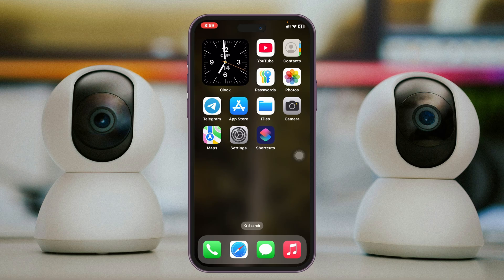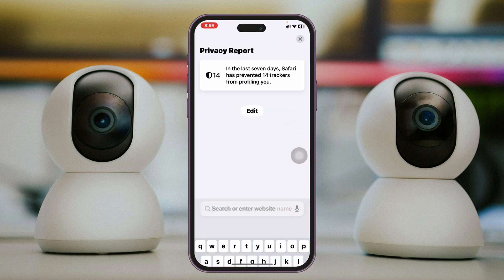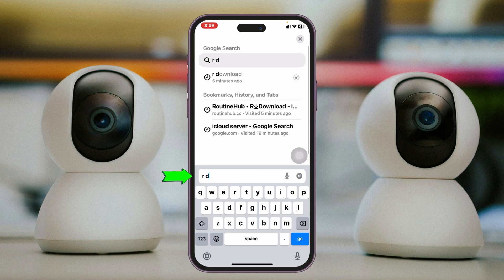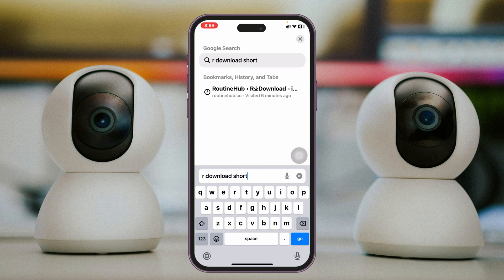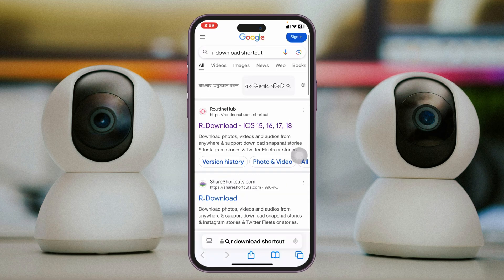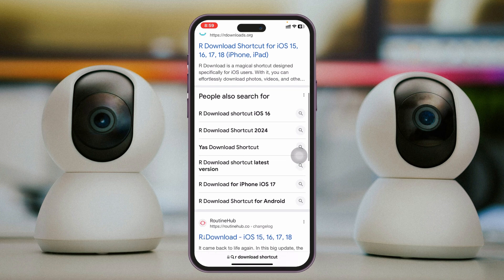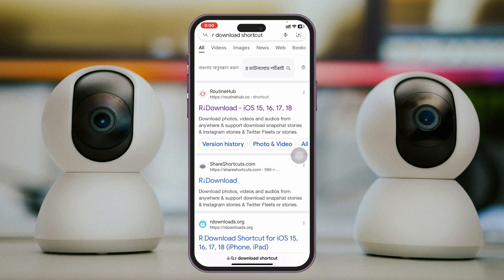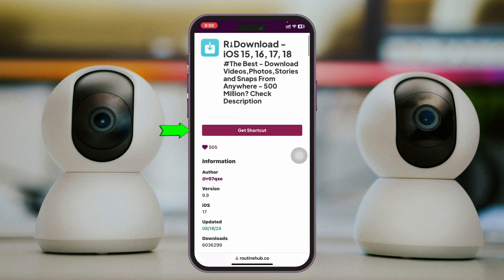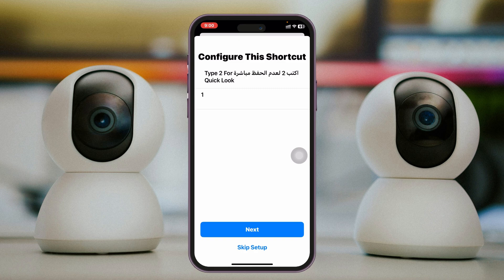Now open up any browser of your choice — I'm going to open Safari — and search for the R Download Shortcut. You'll get to see lots of websites, so go ahead and try downloading the shortcut from a different website than the one you previously used. I'm going to select the first one and tap on Get Shortcut.